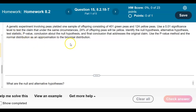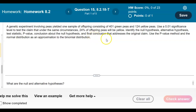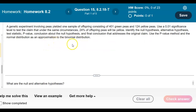A genetic experiment involving peas yielded one sample of offspring consisting of 401 green peas and 124 yellow peas. Use a 0.01 significance level to test the claim that under the same circumstances, 24% of offspring peas will be yellow. Identify the null hypothesis, the alternative hypothesis, the test statistic, the p-value, conclusion about the null hypothesis, and the final conclusion that addresses the original claim. Use the p-value method and the normal distribution as an approximation to the binomial distribution.